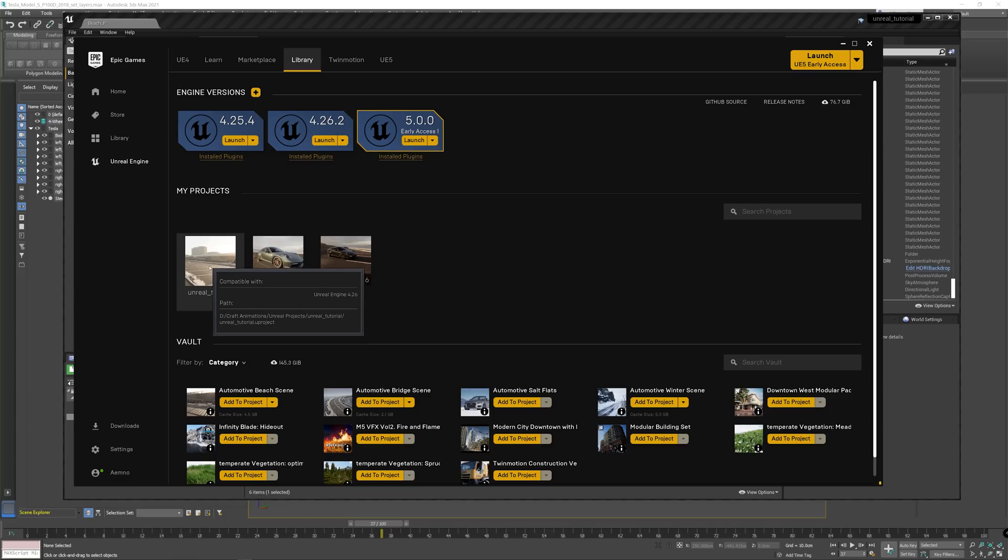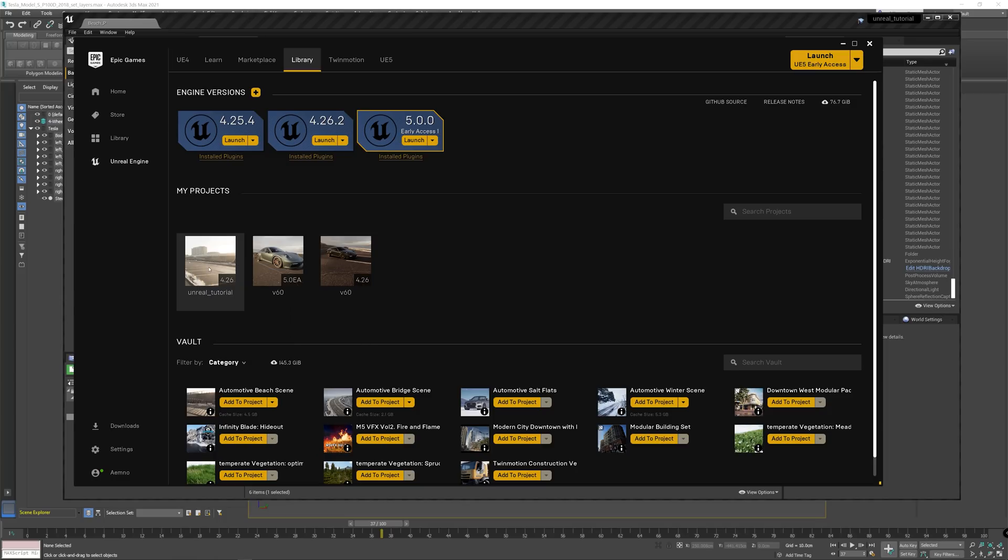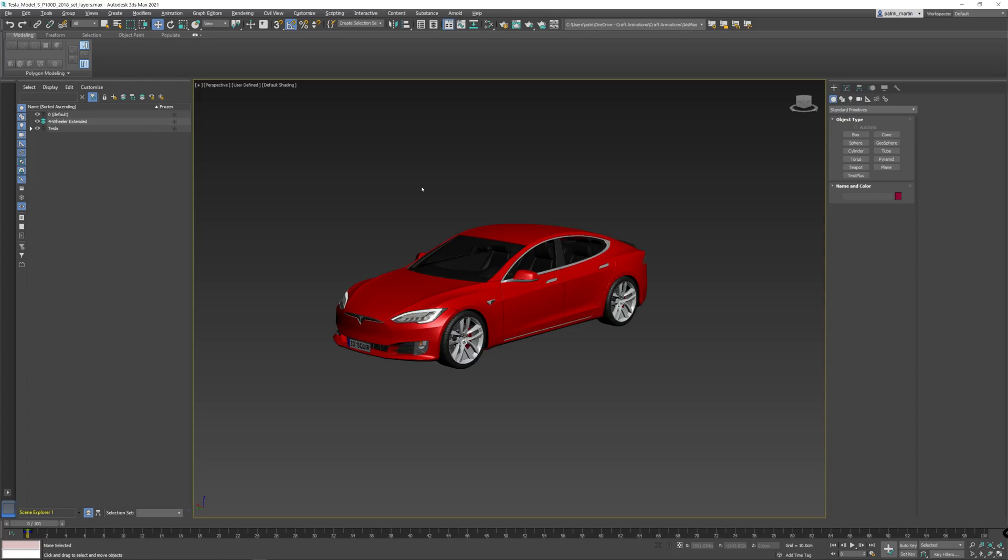Before we continue in Unreal Engine, we're going to jump over to 3ds Max. Once we're in 3ds Max, we have our car model and what we want to do here is to rig this up. However, it's slightly different than usually how you rig a car model inside of 3ds Max.